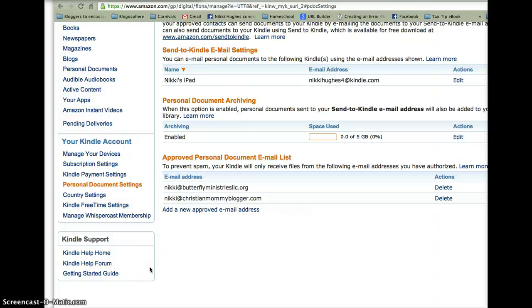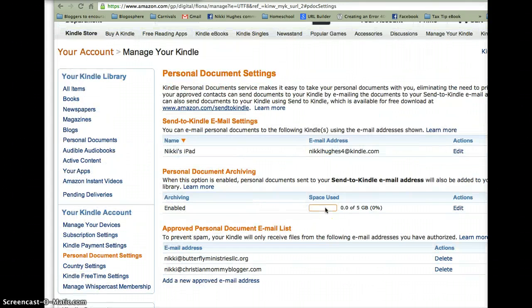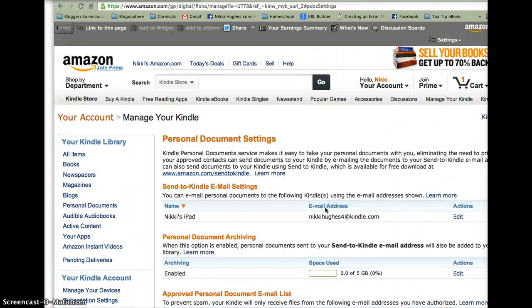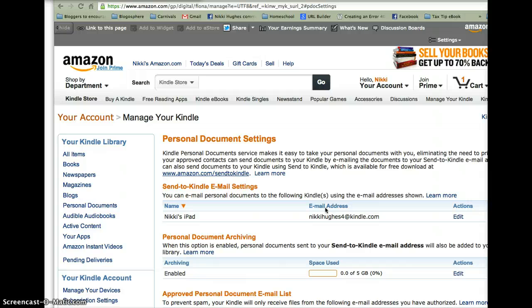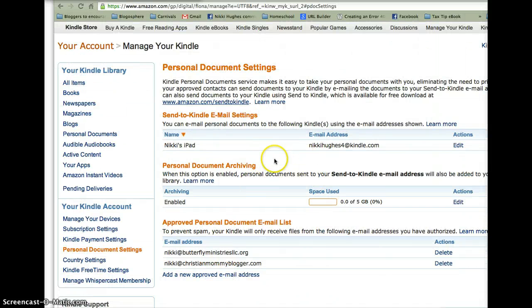So if you're not able to figure something out, check out the forum or the Frequently Asked Questions first. And then if you can't, then ask a question in the comments or shoot us an email. But that is how you update some of your personal settings in your Kindle. There you go.